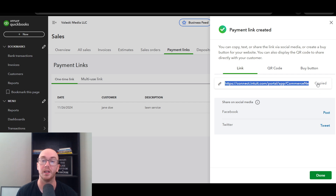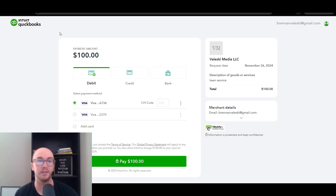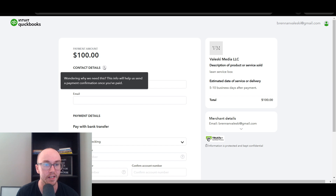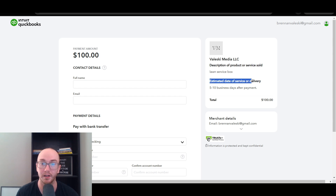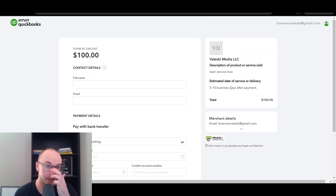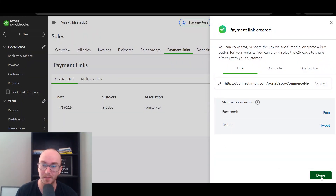After clicking Create Link, you can view the multi-use payment link. The customer-facing page asks for contact details and shows the description of the product or service — Lawn Service Box — along with the estimated delivery date of 5–10 business days after payment. That additional delivery functionality is what differentiates multi-use links from one-time links.